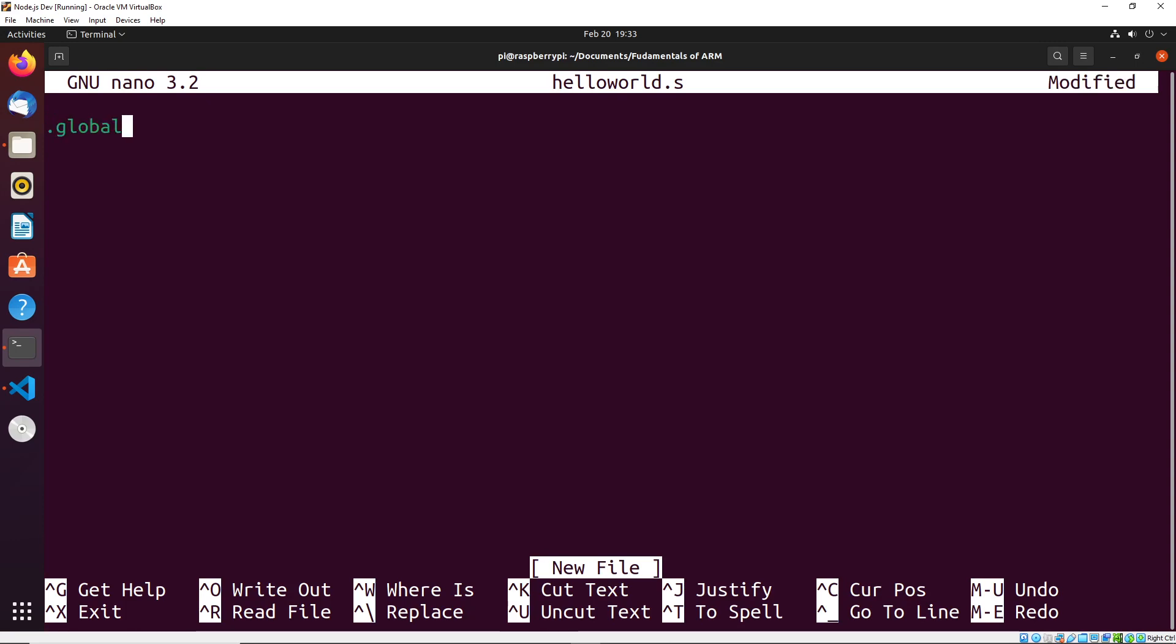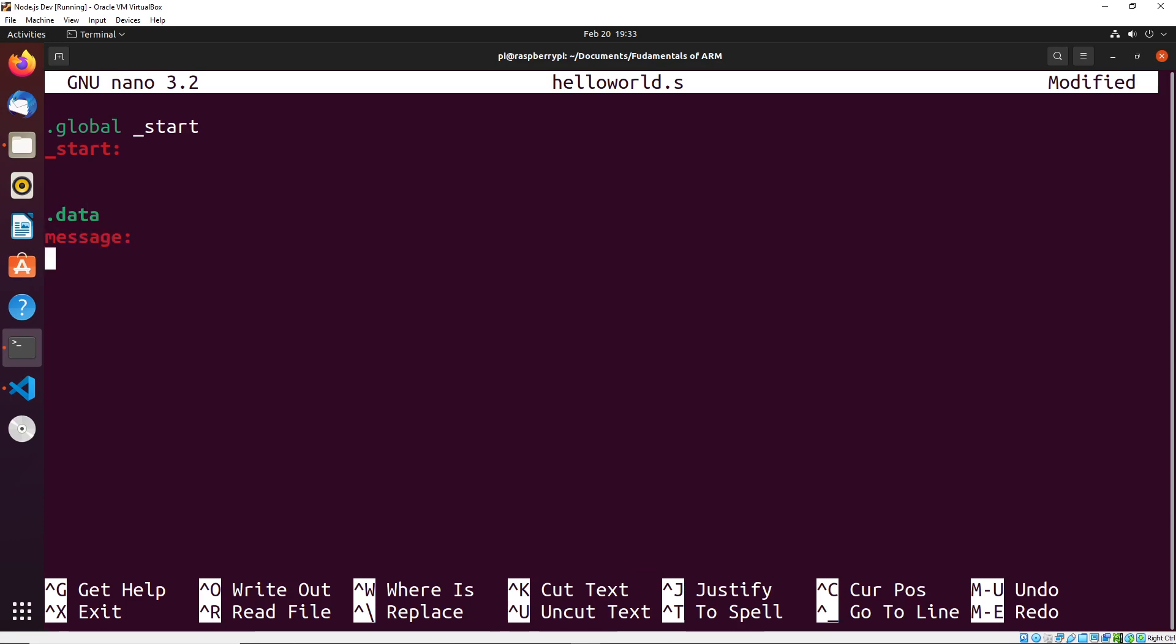We say .global _start. And then we have our _start label. And then for this, we're going to need some data. And the data is going to be what we actually want to print onto the screen. I'm going to do that declared as a message. Now we want this message to be text. There's a lot of different ways that we can declare text in ARM. And I want to discuss each of them now.